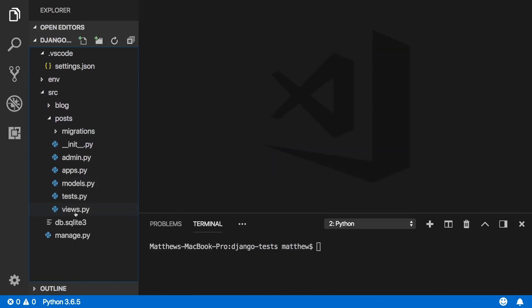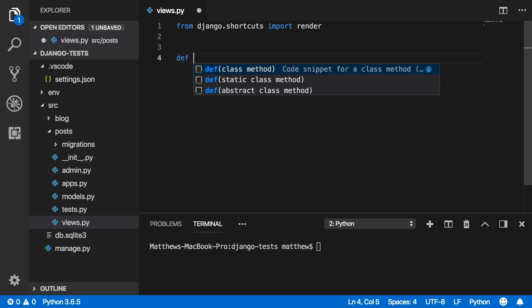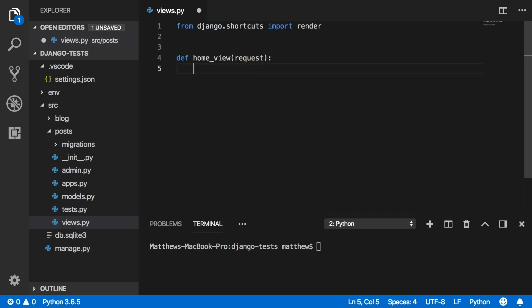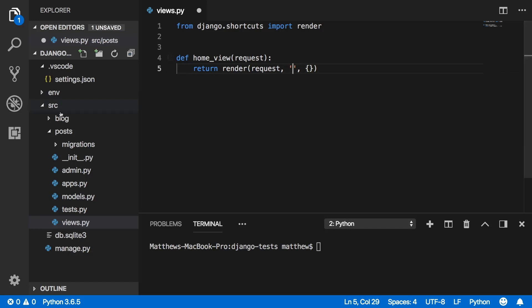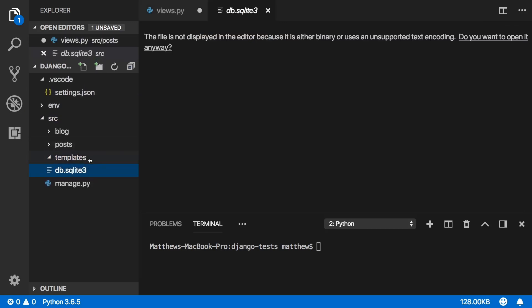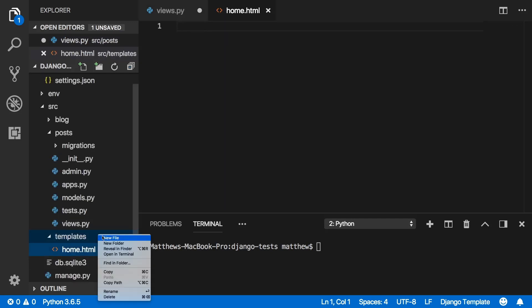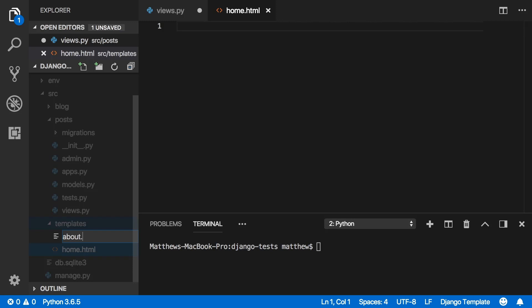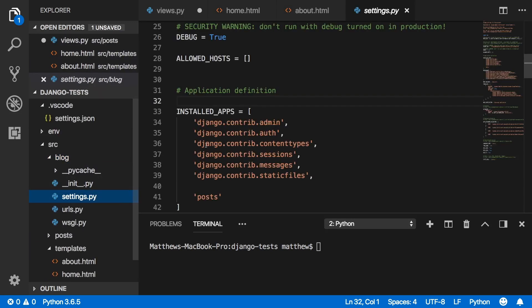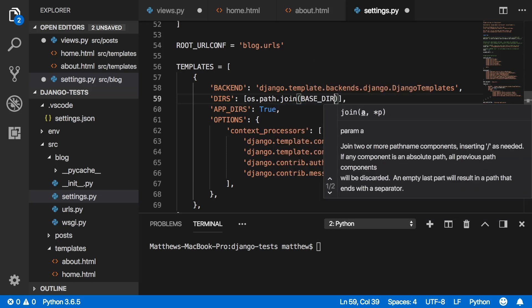Inside our posts app we'll create two views: one for the home page and one for the about page. Define home_view, taking a request, and render that request with an empty dictionary. Create a templates directory inside the project, add home.html and about.html files, then link that directory inside project settings using os.path.join(BASE_DIR, 'templates').